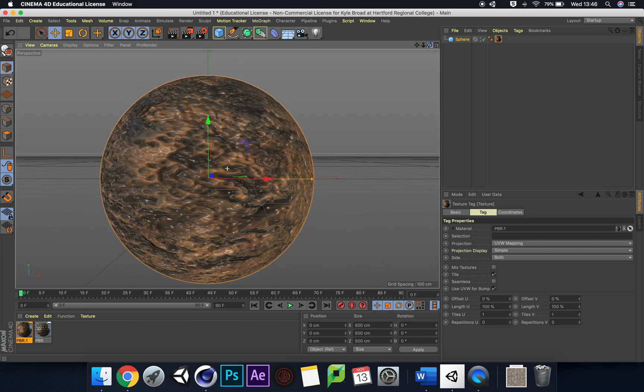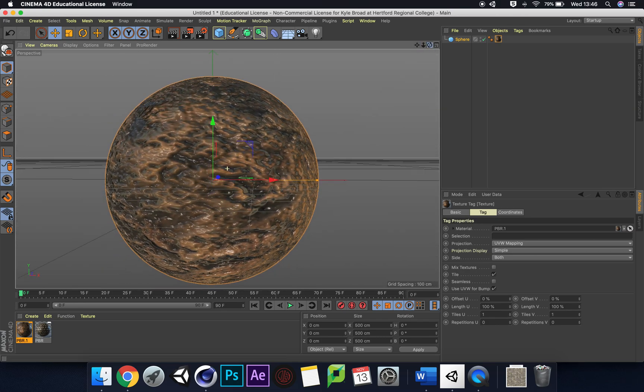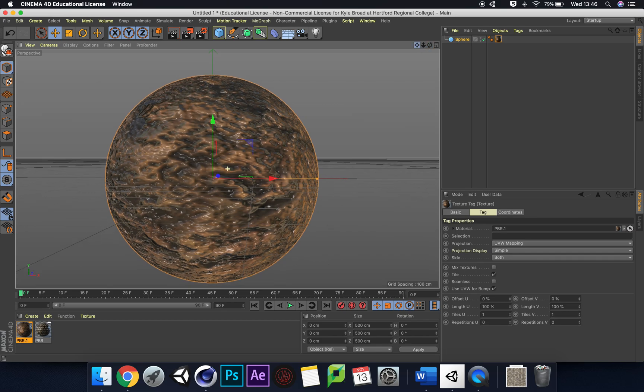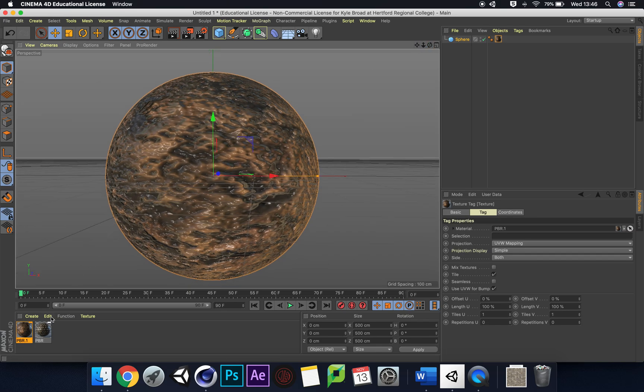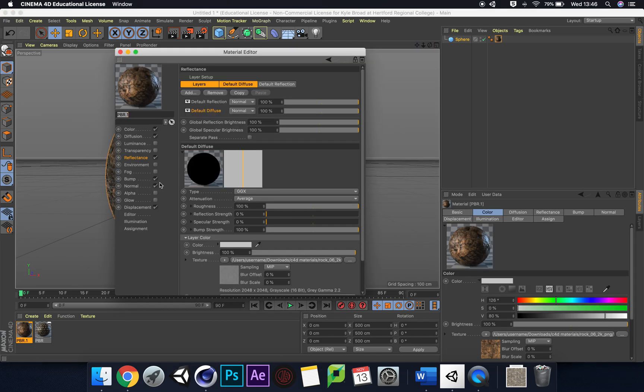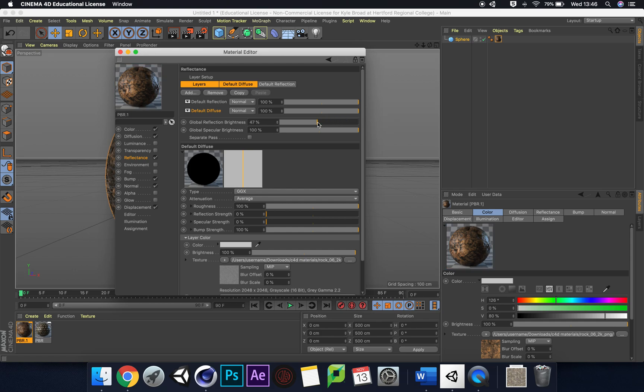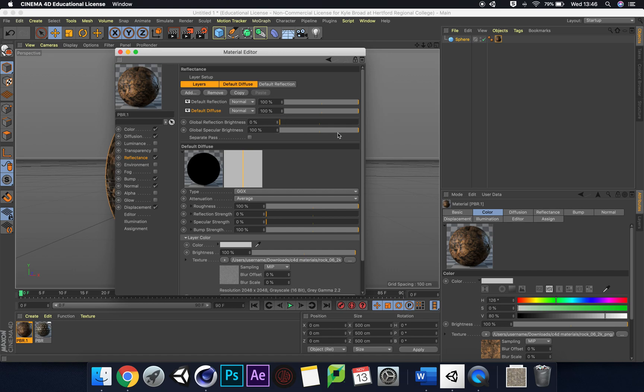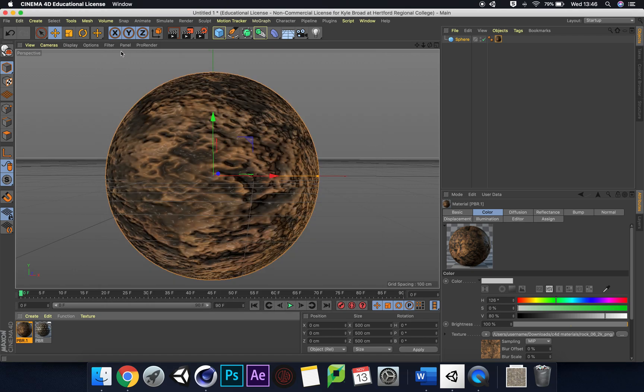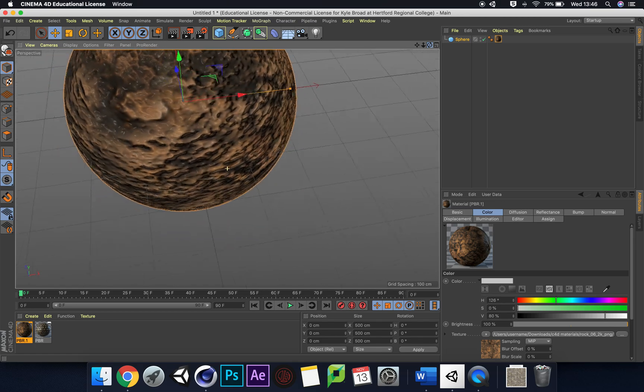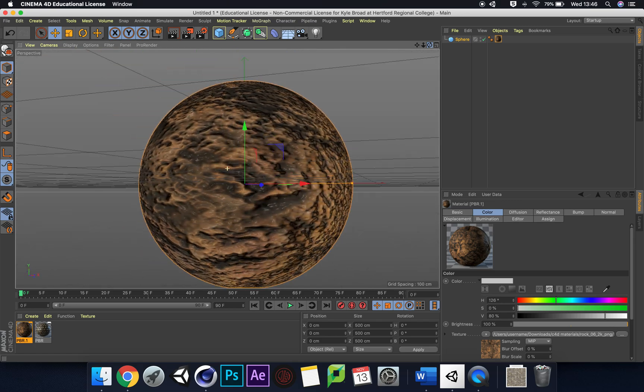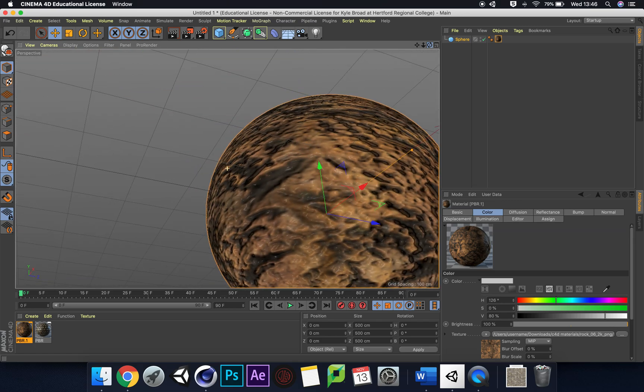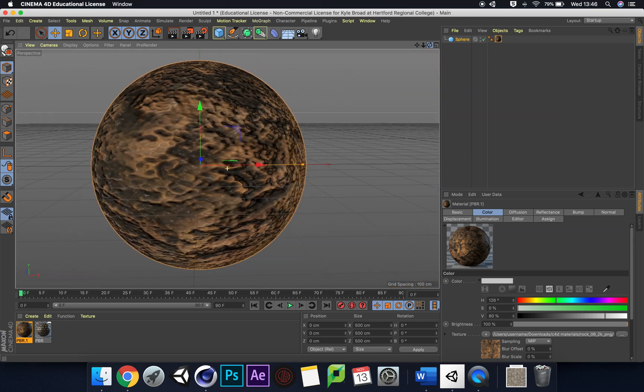Obviously there's a little bit of shine or too much reflection popping off this as well. We could probably go back into here. Let's have a look. Global reflection brightness - we can probably lower that down a little bit. If we put that down almost to zero. And then global specular brightness. There we go, it's taken a little bit of that material out.